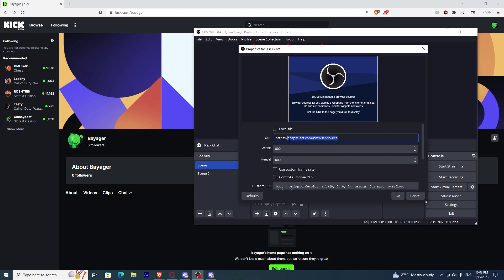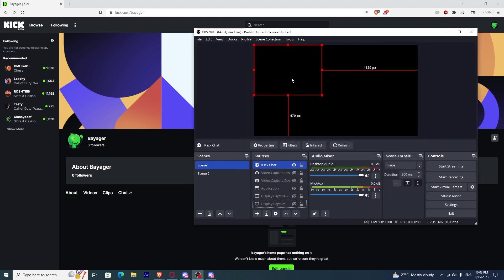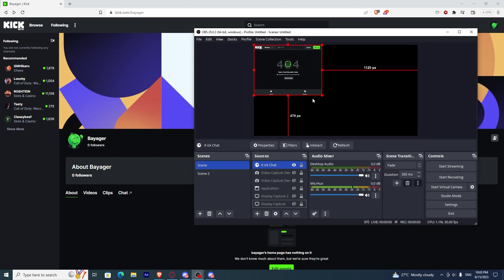You need to change the URL to kik.com followed by your name. Once you have done that, you have now added your chat in OBS. Press OK and it will automatically show your chat there.